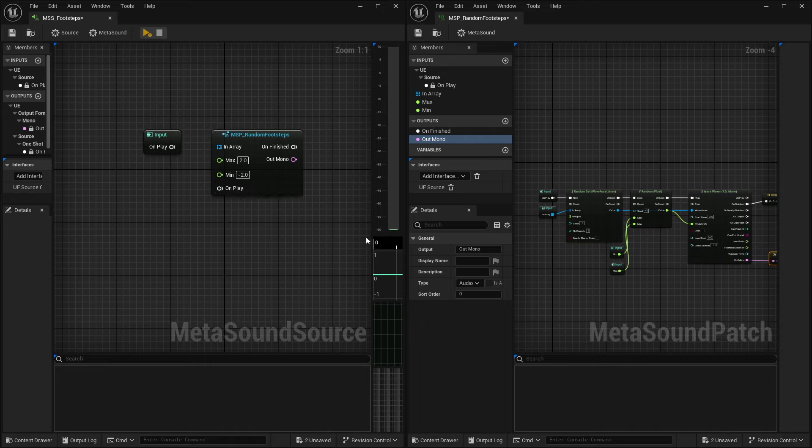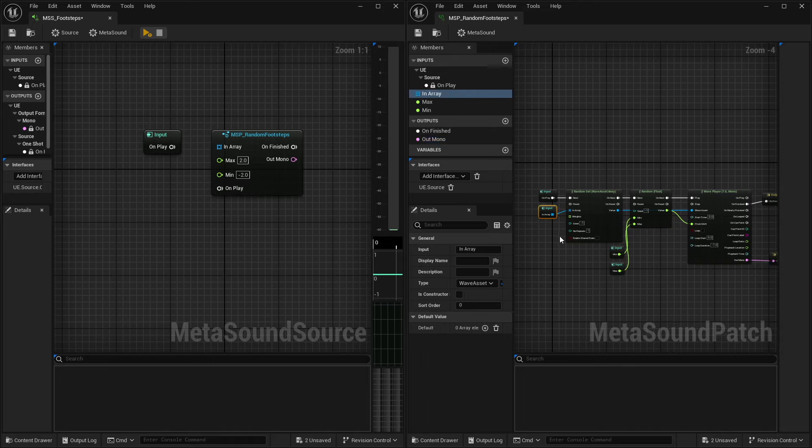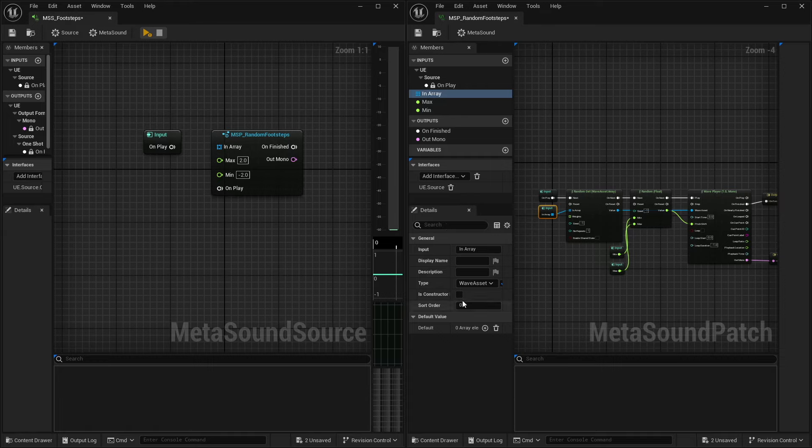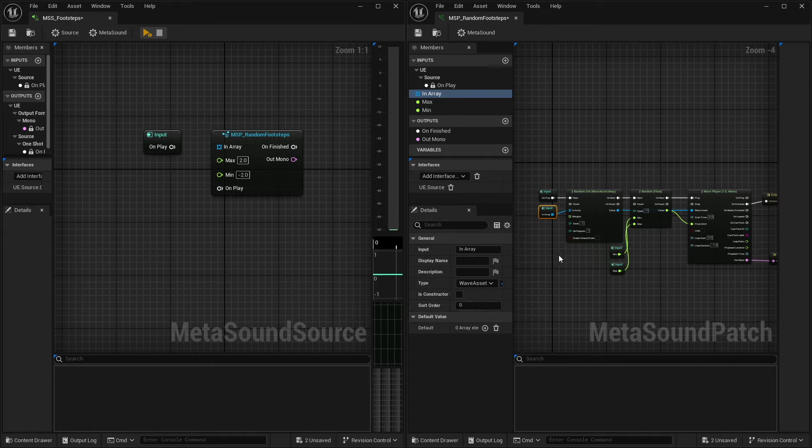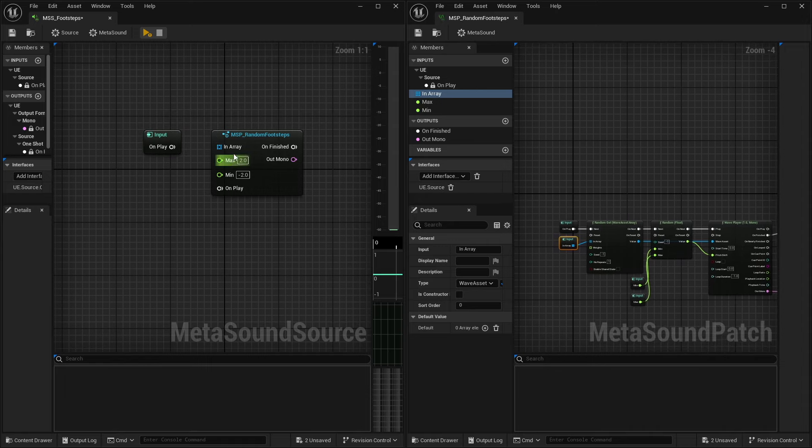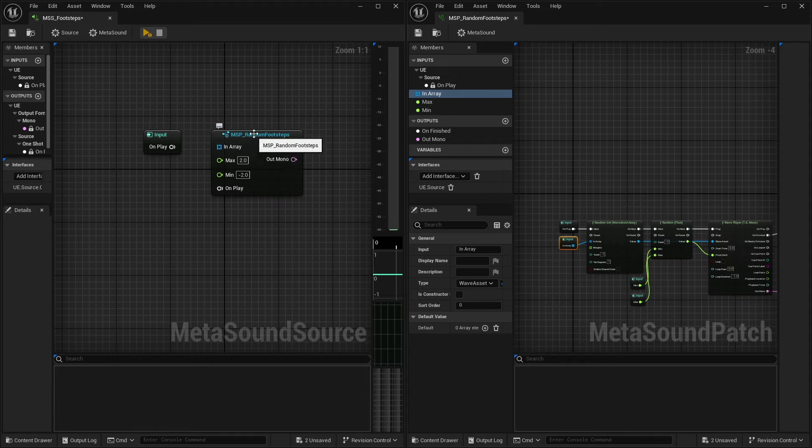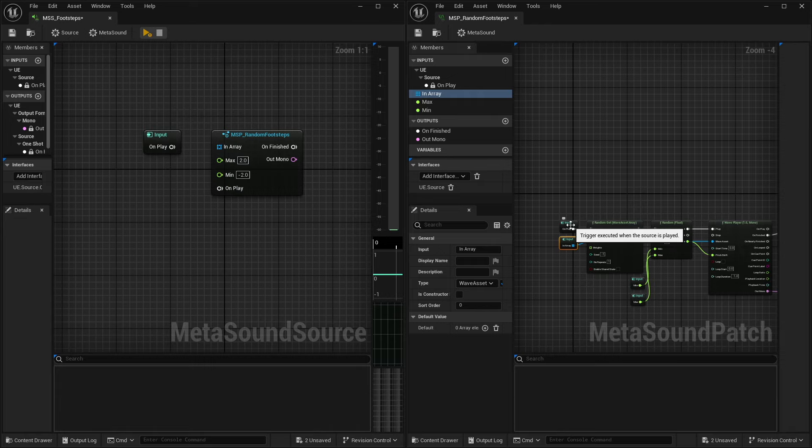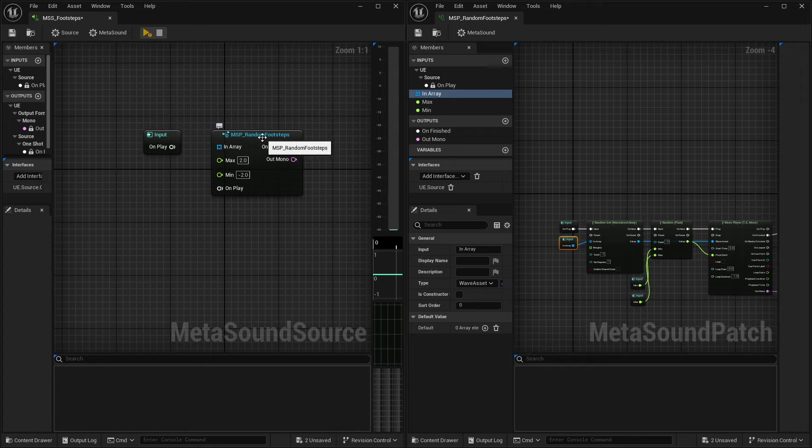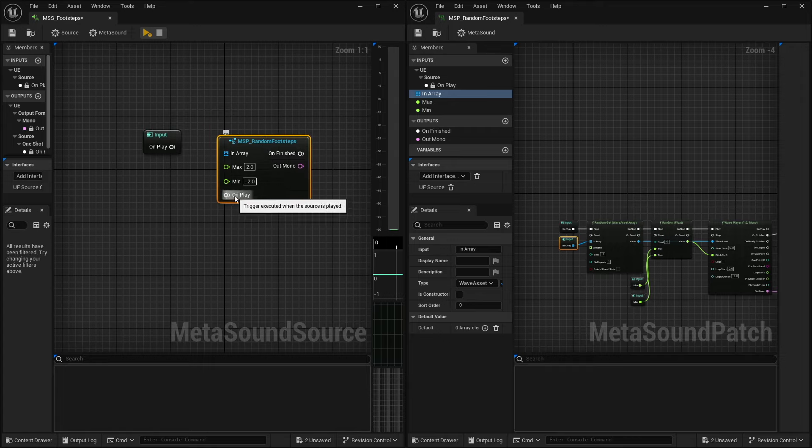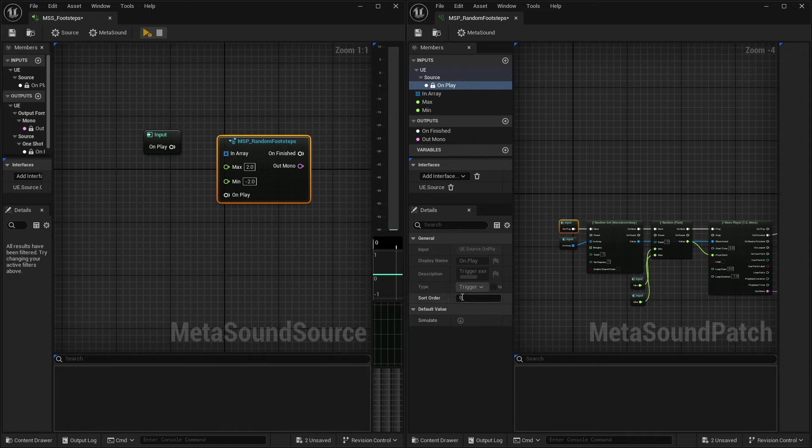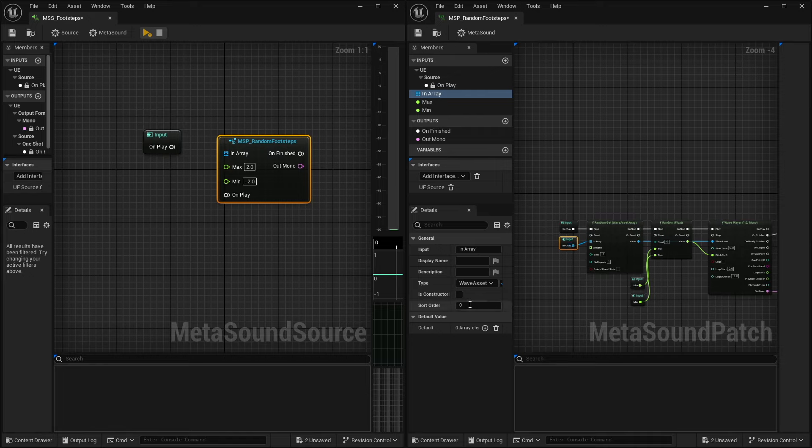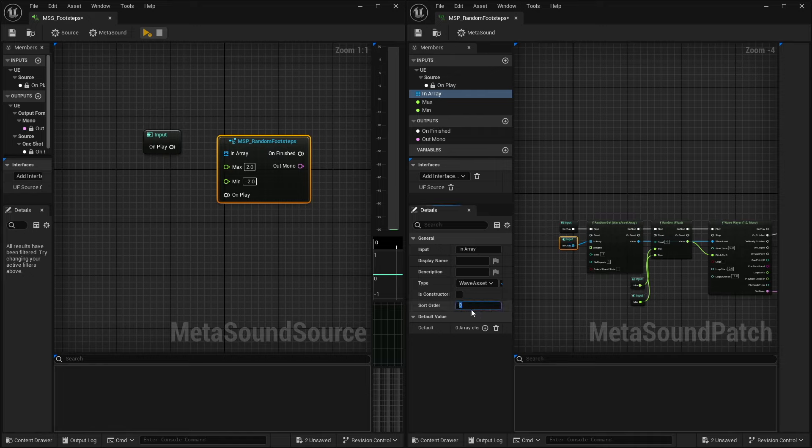So if we click on a node, any one of our inputs, you're going to see over here in the details that there is a sort order. And this is essentially what is controlling the order in which they appear on the metasound patch once it's brought into the metasound source. And the way that this works is the higher the number, the lower it appears on the patch node. So I do want on play to be at the top, and I want that to be zero, which it is.